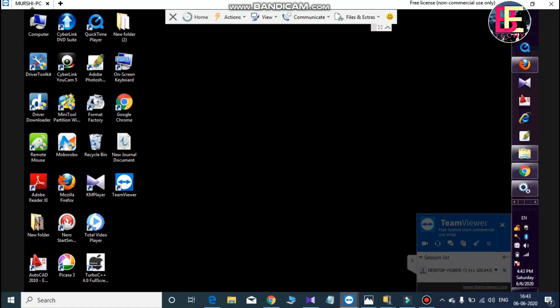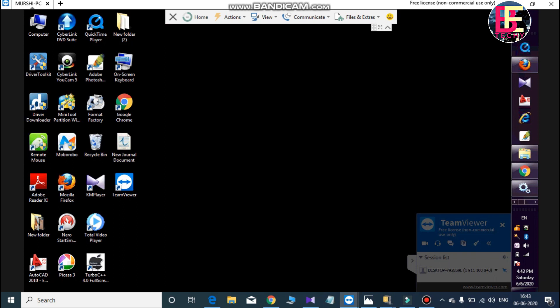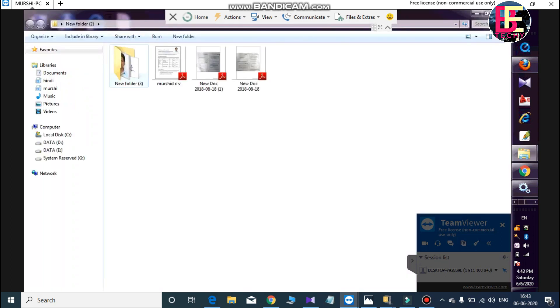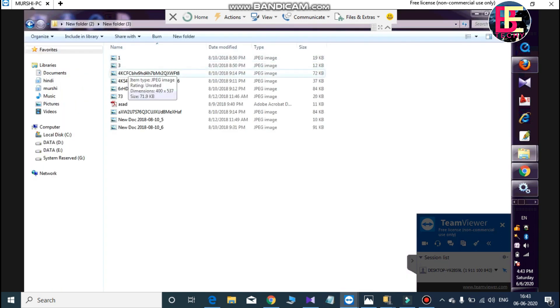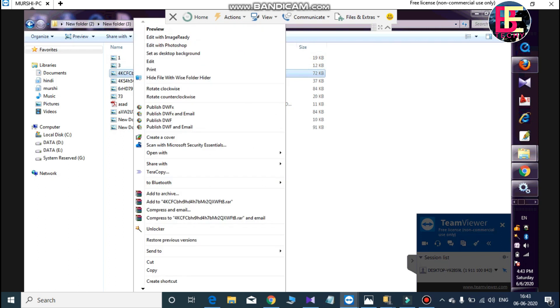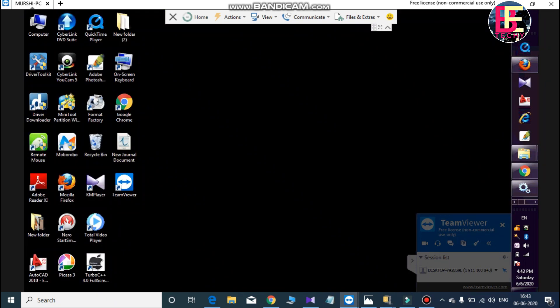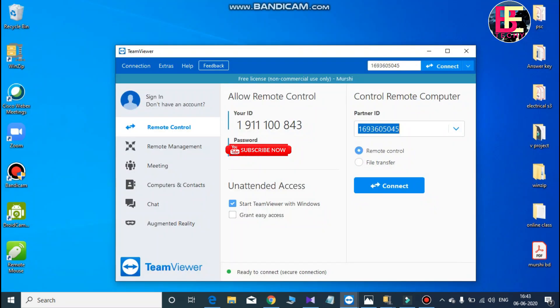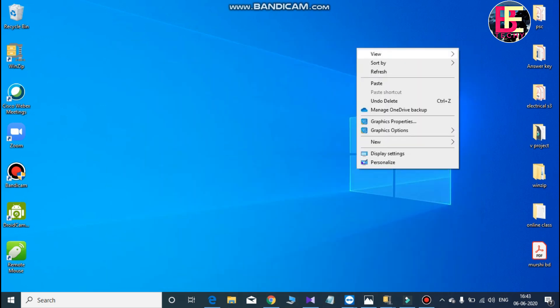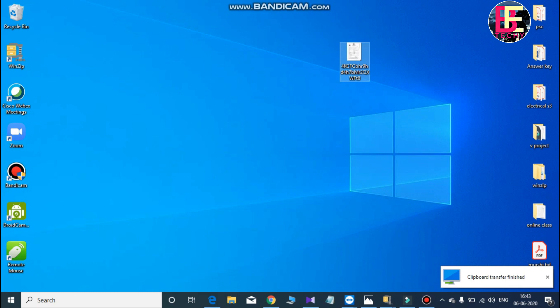I can control both sides of my computer. There is a gesture for my computer. It can control the right side, and I can command the right side of my computer remotely.